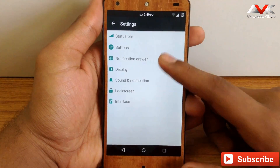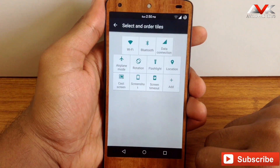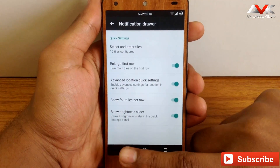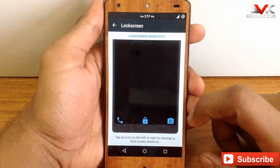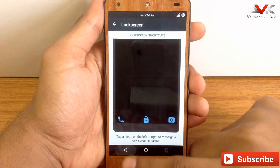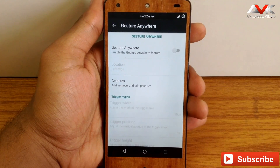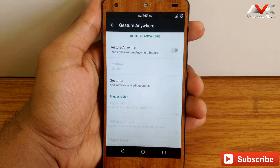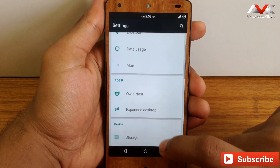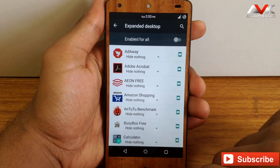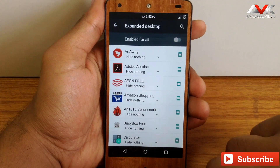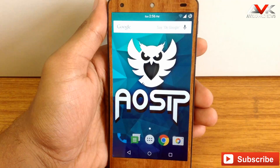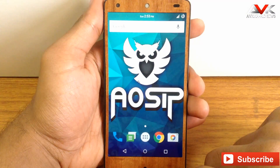The next option is the notification drawer, where you can customize the order of your tiles and add or delete tiles as needed. Under lock screen, you can customize the shortcuts. Under interface, you can enable the Gesture Anywhere feature, which lets you apply a specific gesture for opening or closing any app. You can also enable the expanded desktop for all apps or customize it per app. This ROM also has layer support, so you can apply different layers for theming — check my channel for info on applying layers.